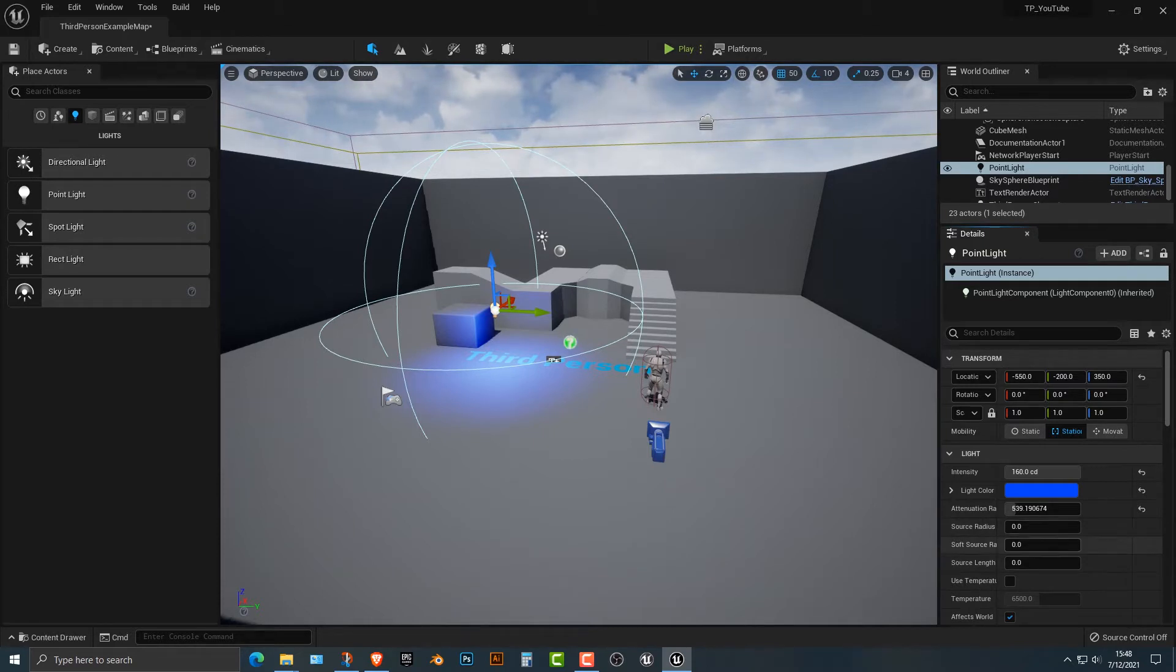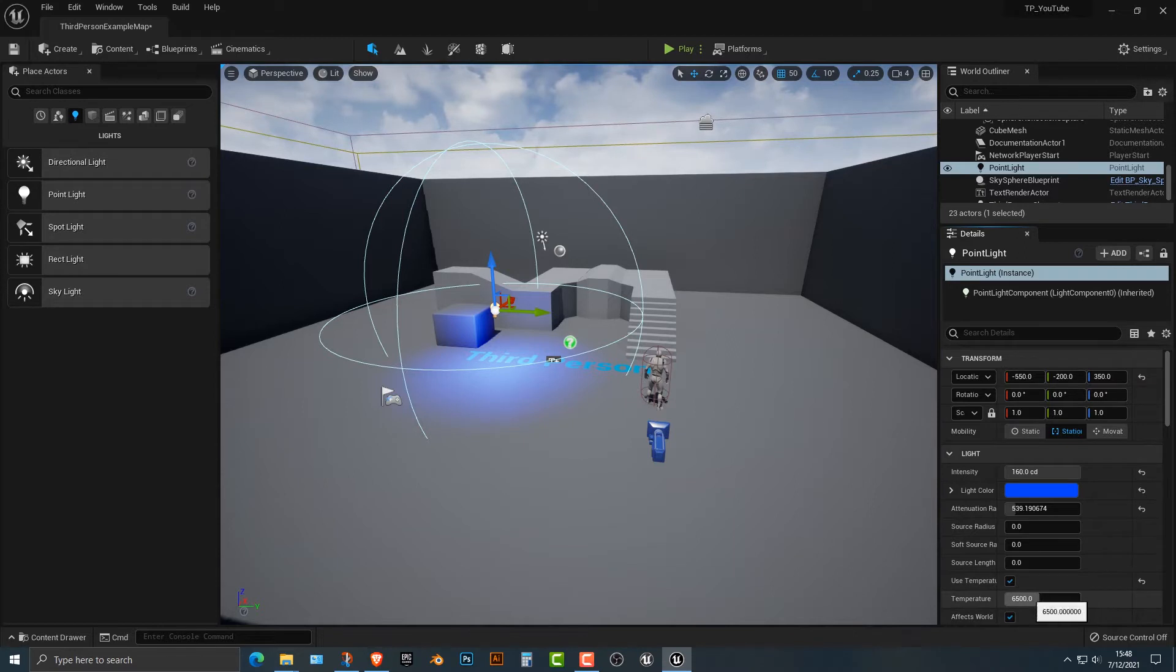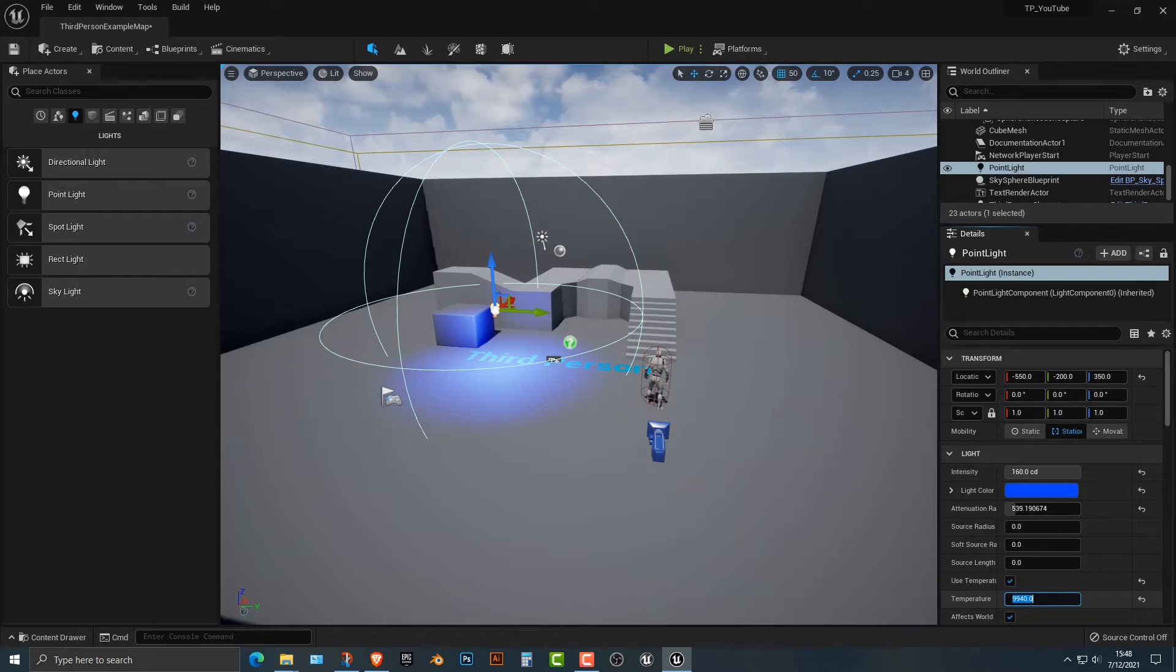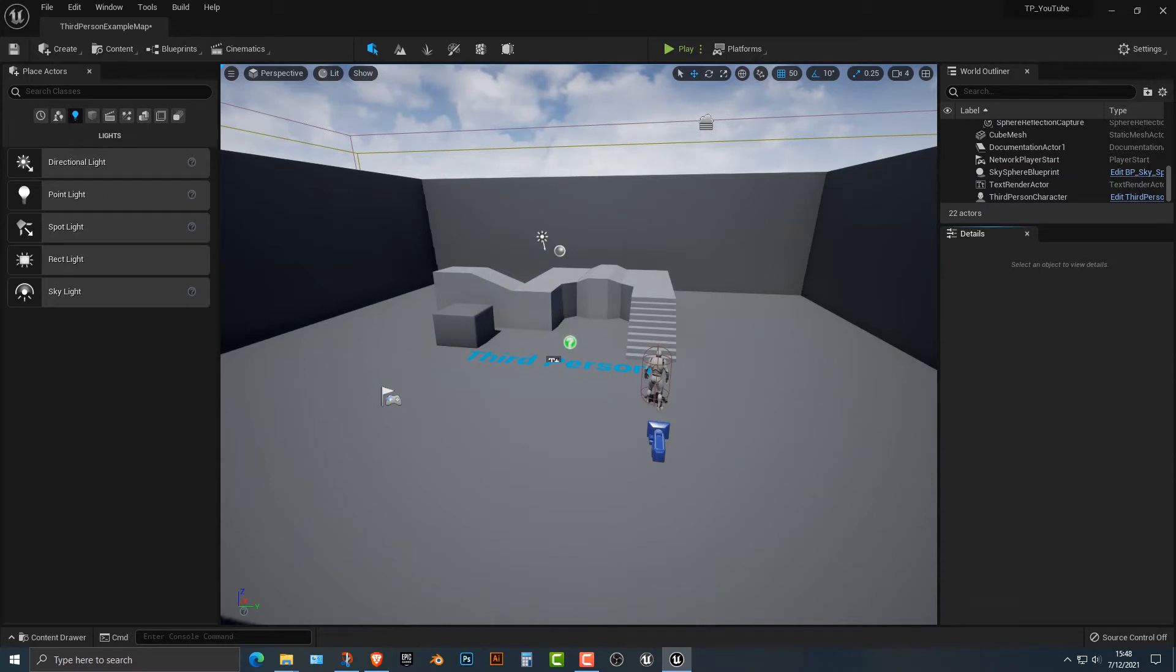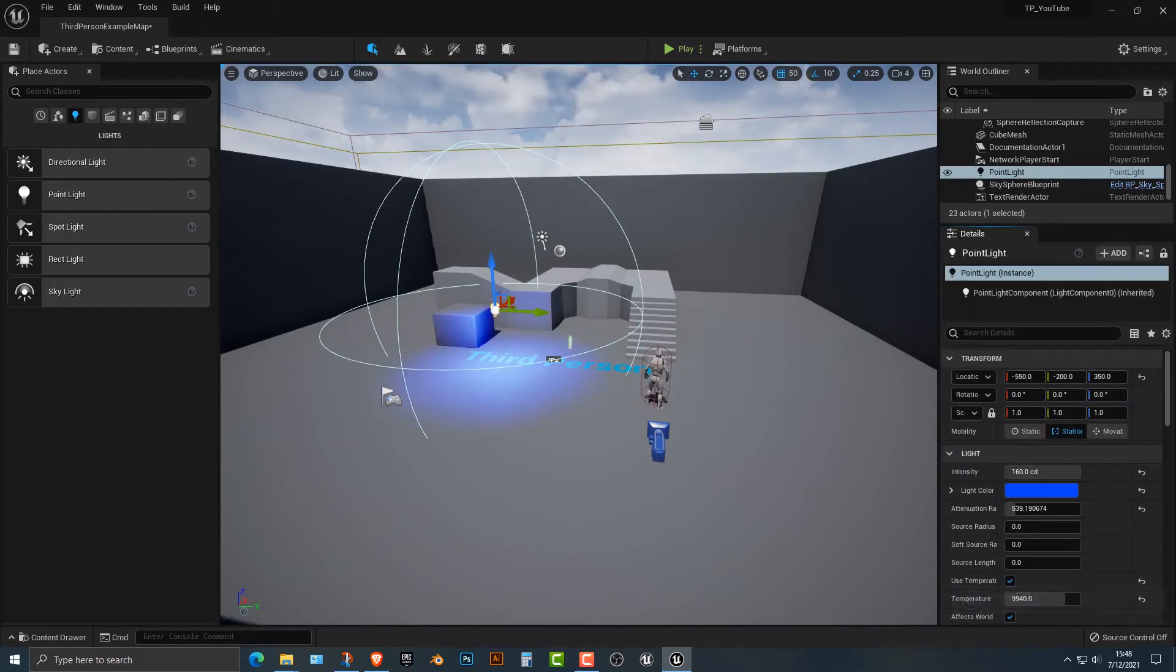So the next thing that you can do is you can, in theory, play around with the source light, but that's not as important. Now, the other thing you can do is change the temperature. And you can see that it does change things a little bit differently here. And we can go ahead and just undo that here.